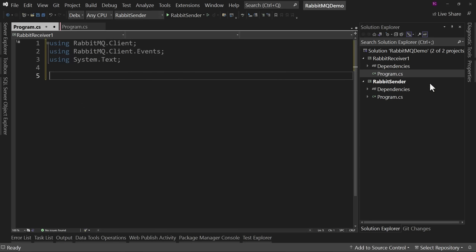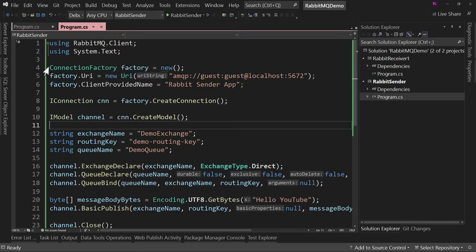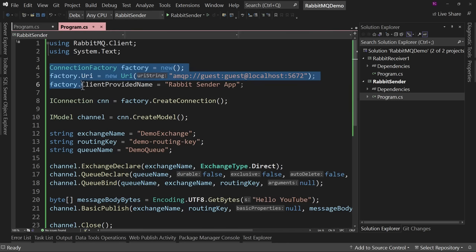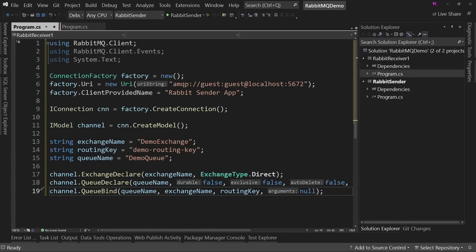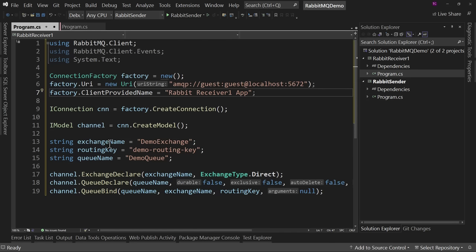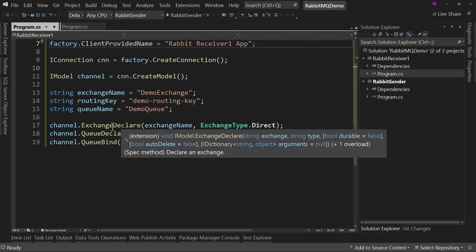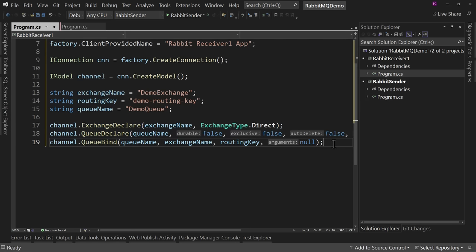Now in the receiver, we add using RabbitMQ.Client, using RabbitMQ.Client.Events, and using System.Text. We go to the sender's program.cs and copy all of the setup code — the connection, the factory, the exchange, queue, and binding declarations — because we're connecting to the same server with the same exchange and queue. We paste it into the receiver and change the client provided name to rabbit receiver one app.